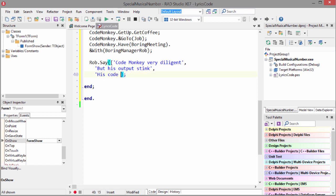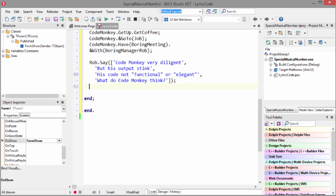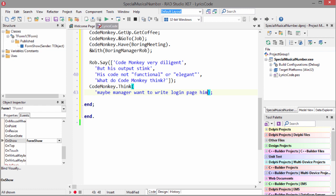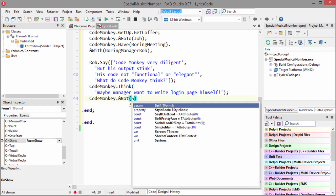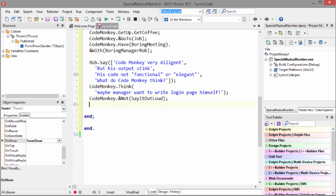Is Code not functional or elegant? What do Code Monkey think? Code Monkey think maybe manager wanna write login page himself. Code Monkey not saying out loud.